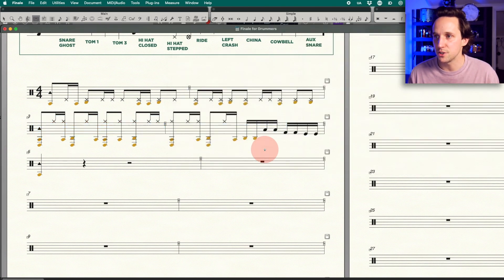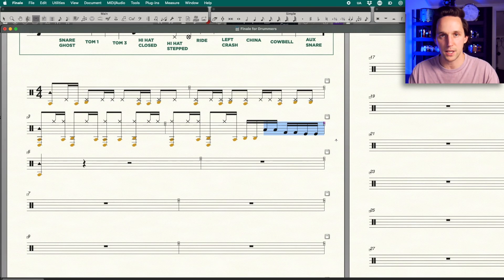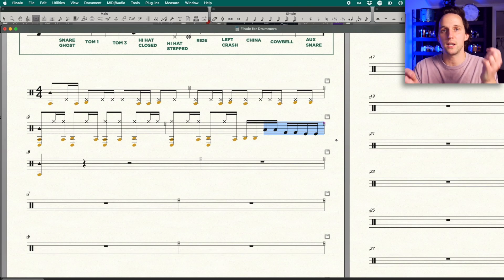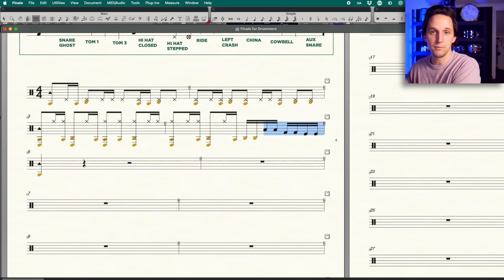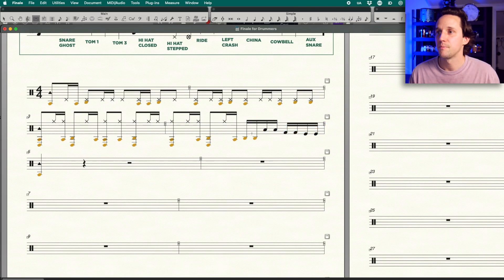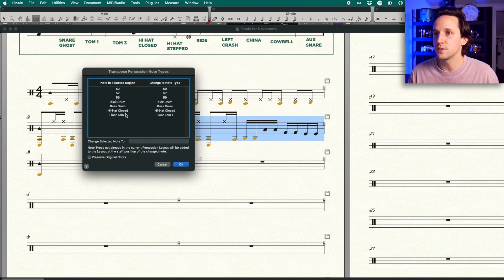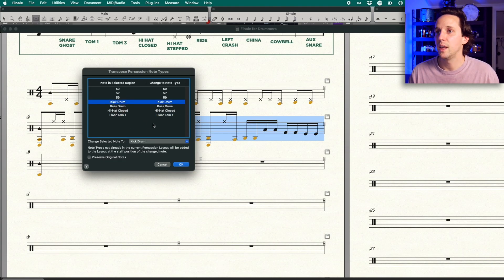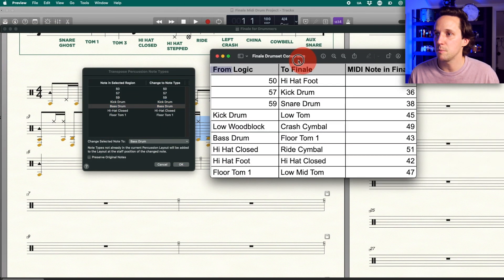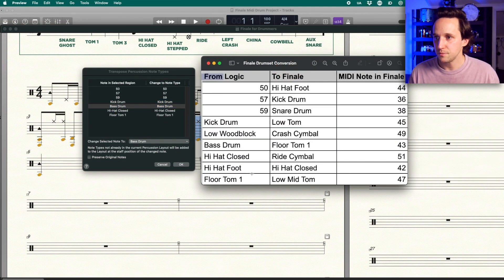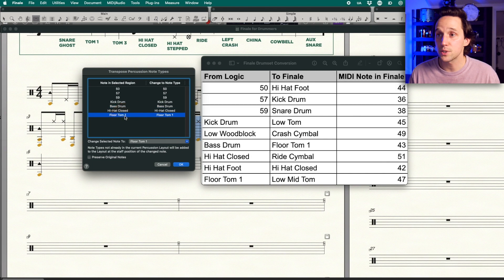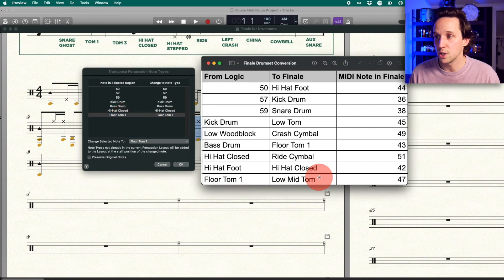The last measure has a little tom fill. I know by looking at it — because I programmed the MIDI part — it's supposed to be hi-tom, hi-tom, mid-tom, mid-tom, floor tom, floor tom. So if I highlight this measure and go to Transpose Percussion Notes, it's showing up as floor tom one, kick drum, and bass drum. So I want to note that bass drum is actually floor tom one, and floor tom one is actually the low-mid tom.